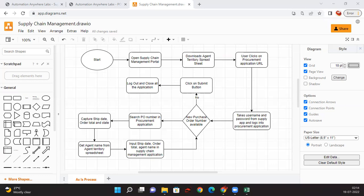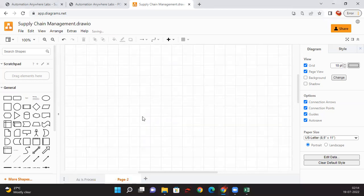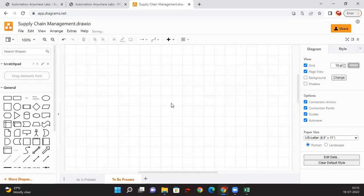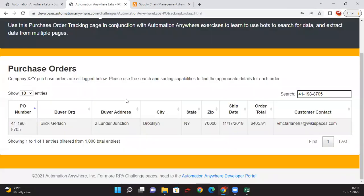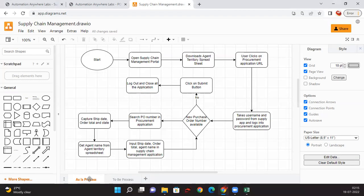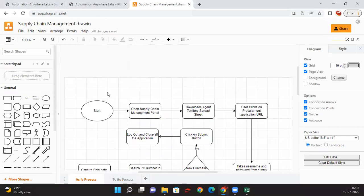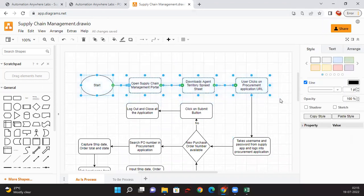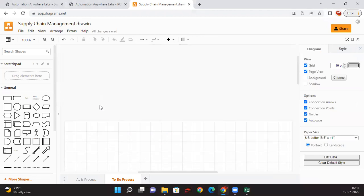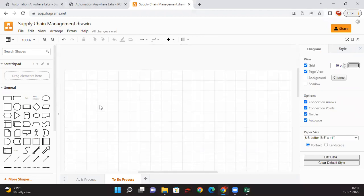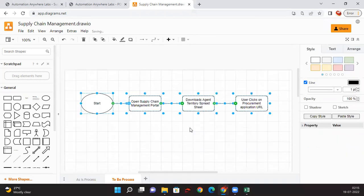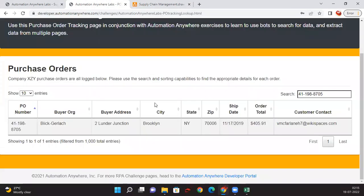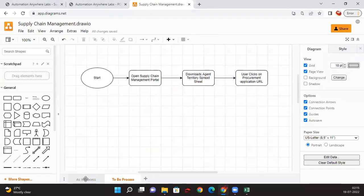Let me create one more tab here and rename it to to-be process. Almost everything will be same like here. If you see in the other tab, opening and downloading and clicking on the procurement, everything will be same. Let me just copy this and paste it in this tab. Even this next step is also same.